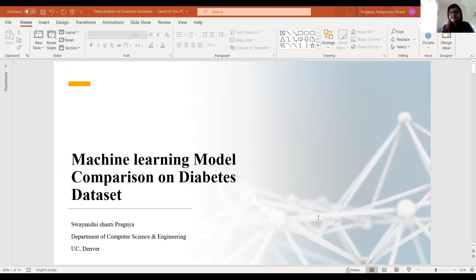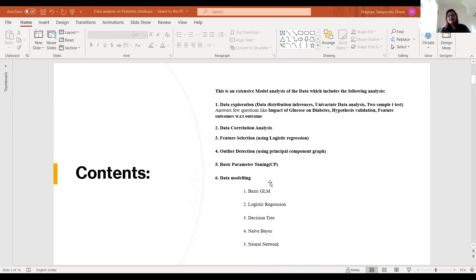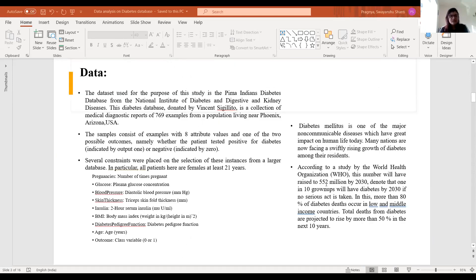When the world is dealing with non-communicable diseases, I thought to start with non-communicable data like diabetes. This project is an extensive model analysis and comparison. First I did data exploration, then correlation analysis and feature selection using logistic regression, then outlier detection and basic parameter tuning.